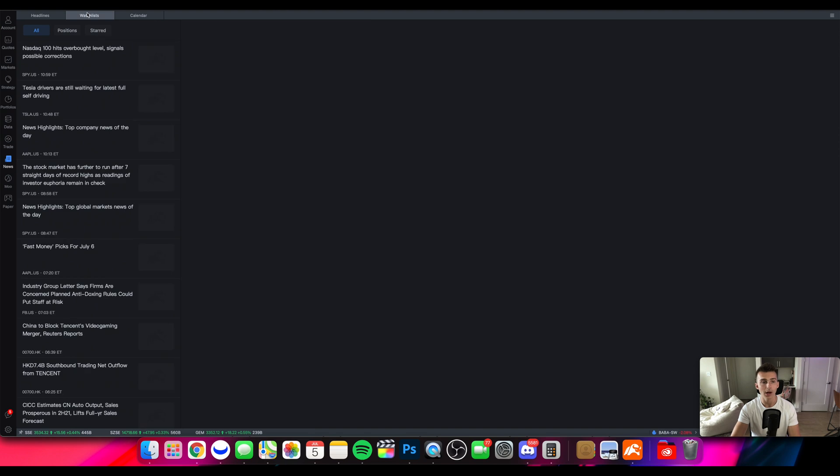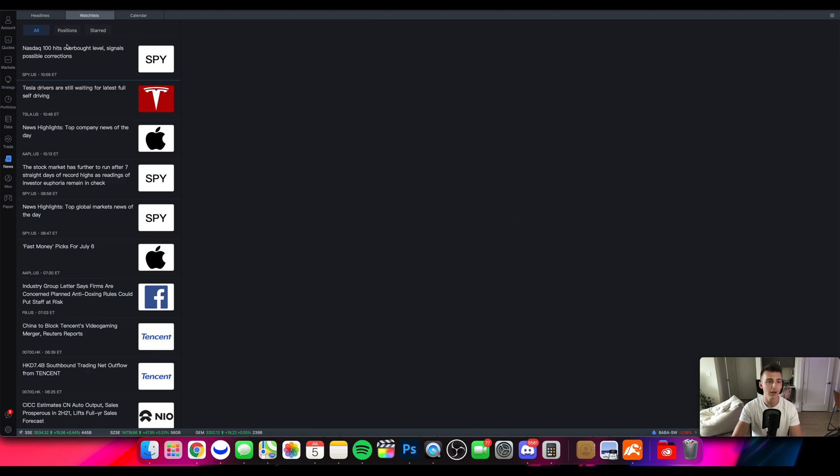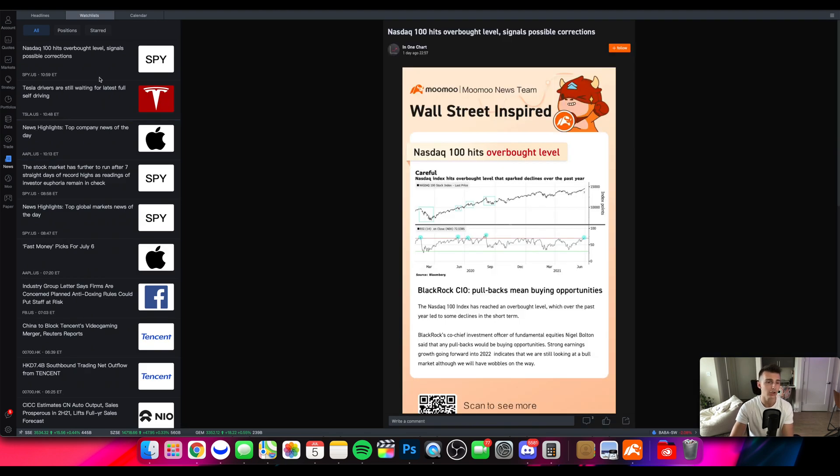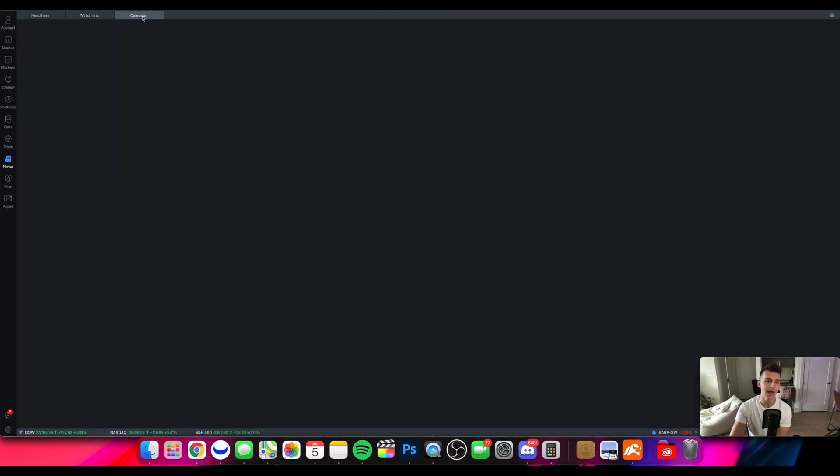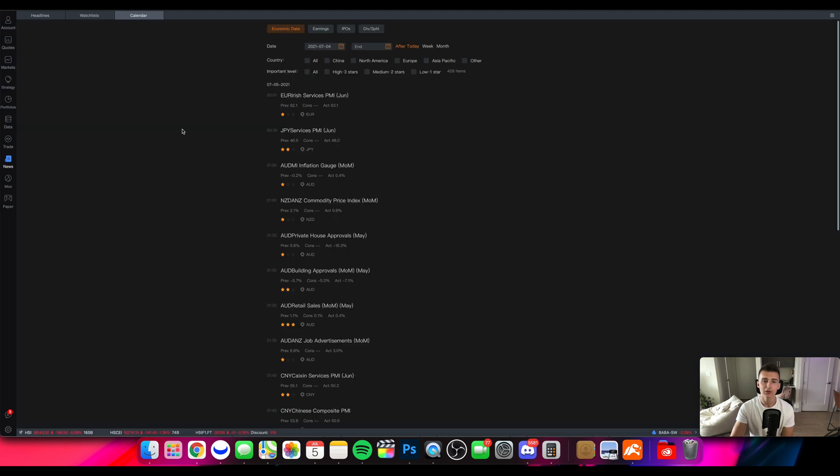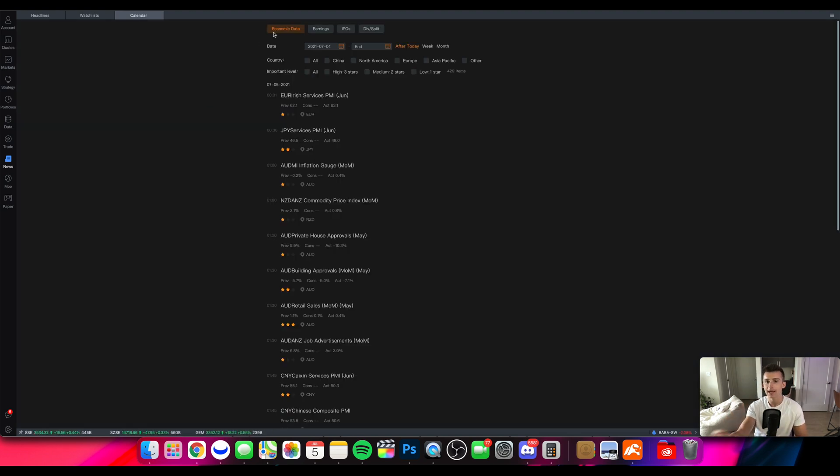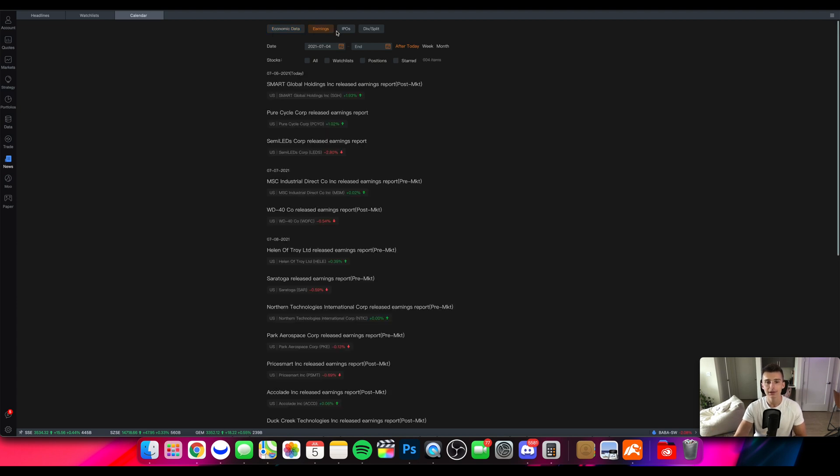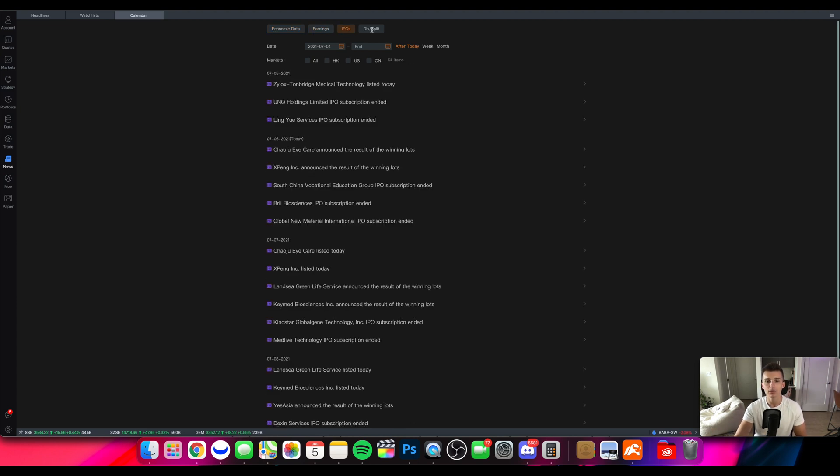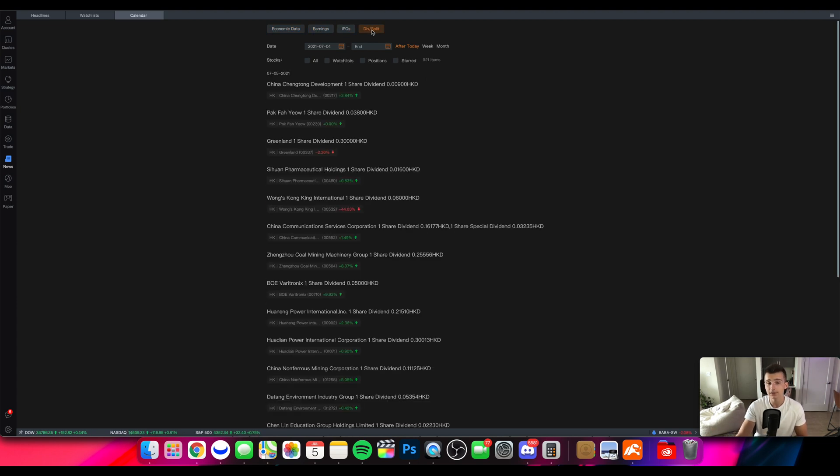There's a watch list tab as well so I can get more information on my certain watch list, my news. And then there's a calendar tab. This is really cool because not only will they give you economic data or the calendar for the economic data that's coming out, they'll also give you things like earnings, IPOs, dividends, or reverse stock splits or stock splits.